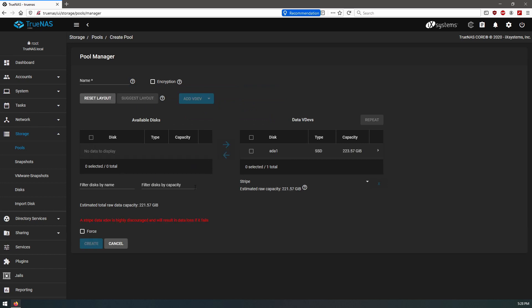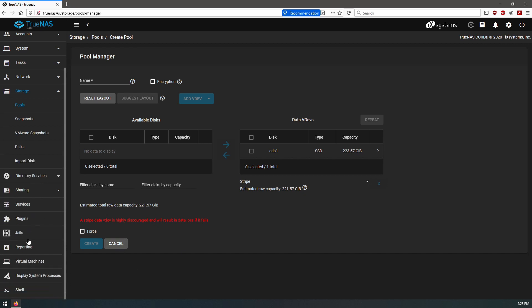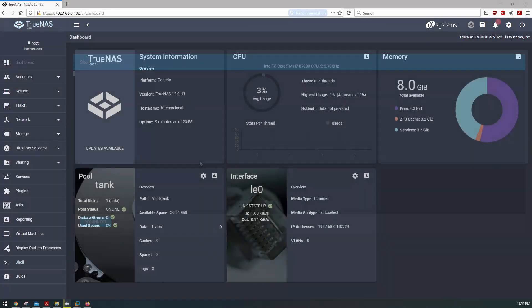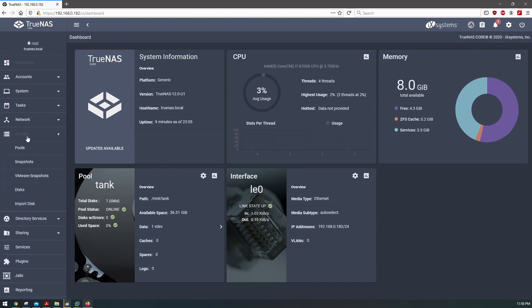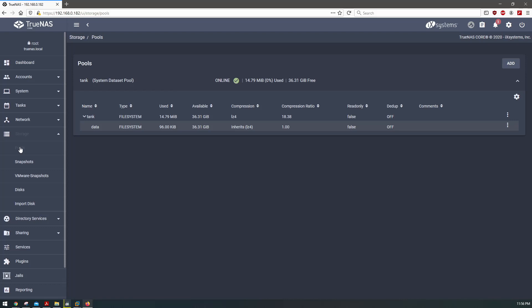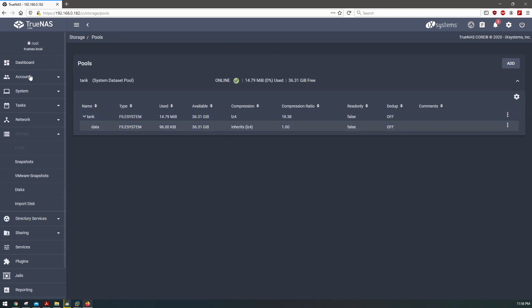But you can't add it directly, so we can add it I believe through the shell. Okay, just to show why we are adding the mirror through the shell as opposed to the storage UI, it's because you can't do it through the storage UI.